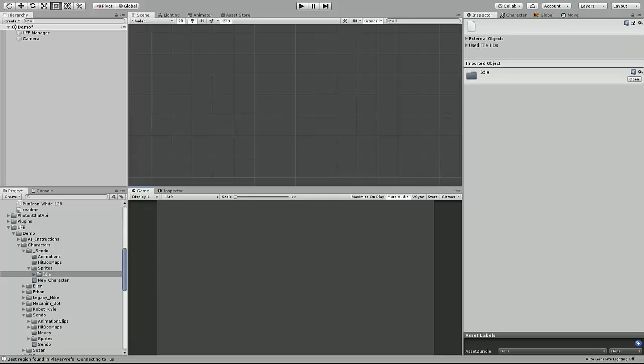This tutorial assumes you already have the sprites ready for your animations and you have installed and set up UFE into your Unity game project before beginning.